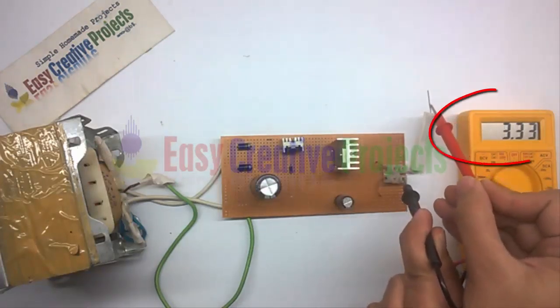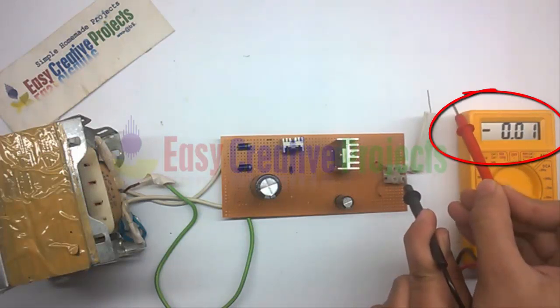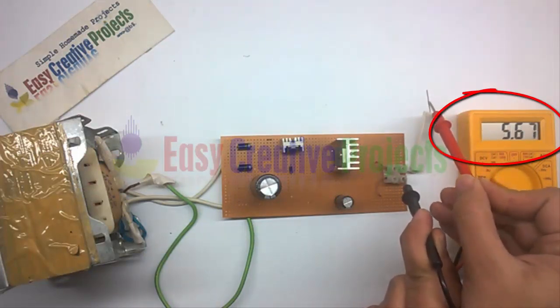You can see the output current is 5.67 amperes through a 10 ohm resistor.